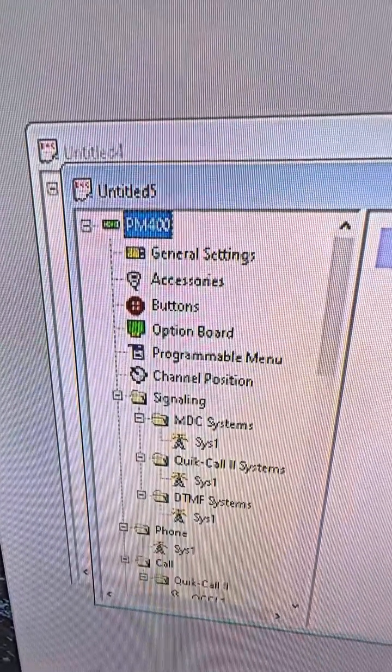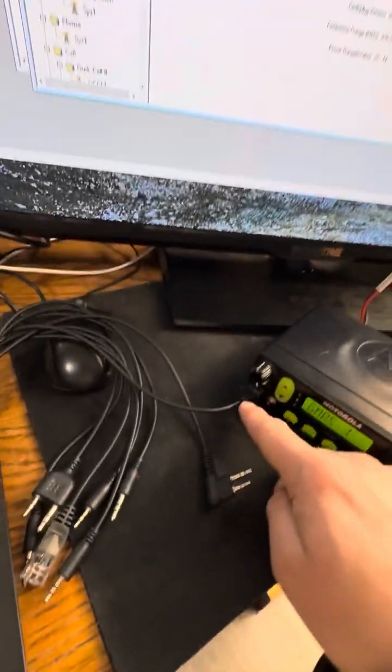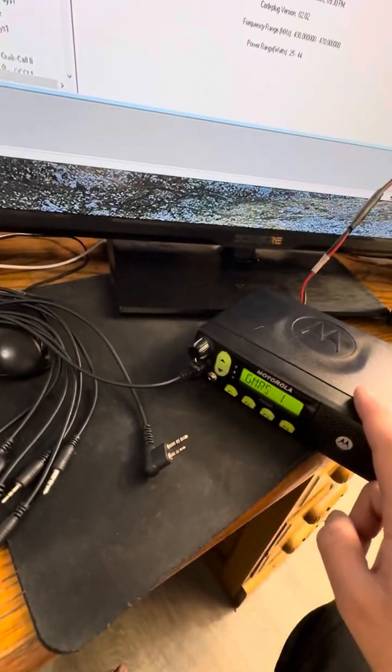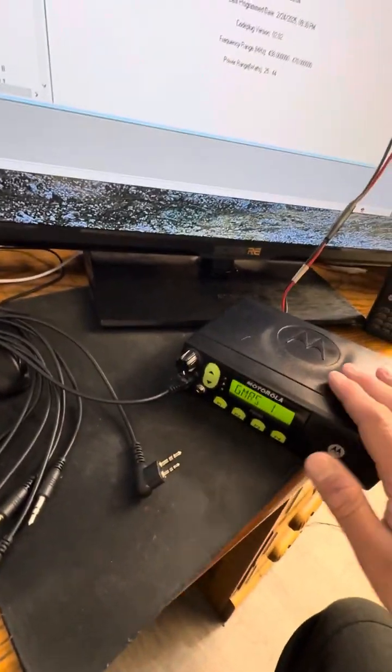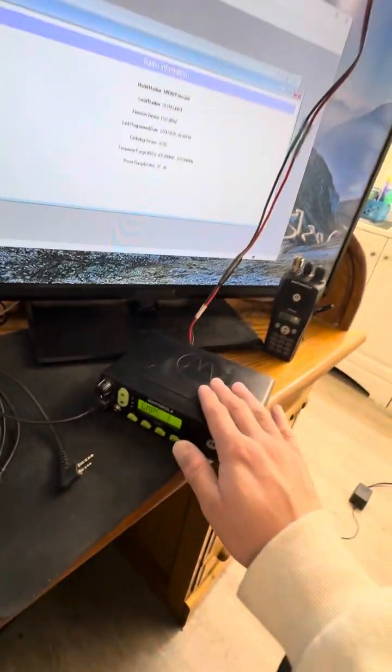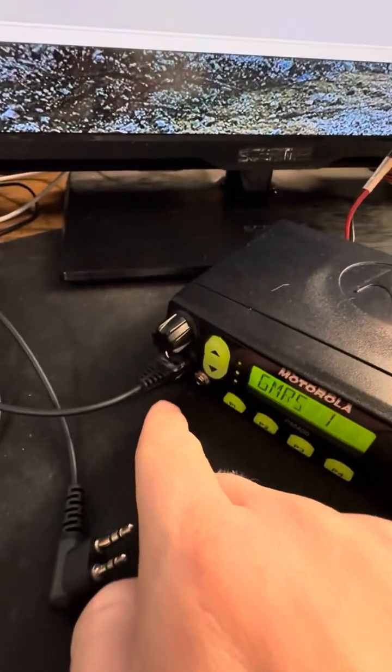And as you can see, PM400. So this cable is perfect. It's got the Ethernet for the mobiles. So this will work for the PM400, CM200, CM300 with this cable.